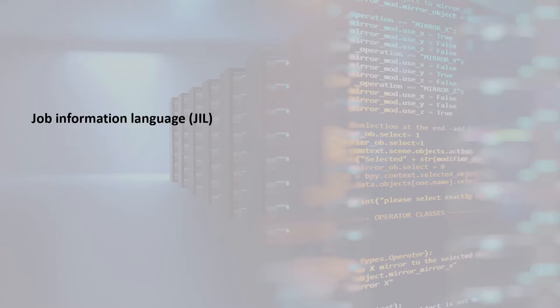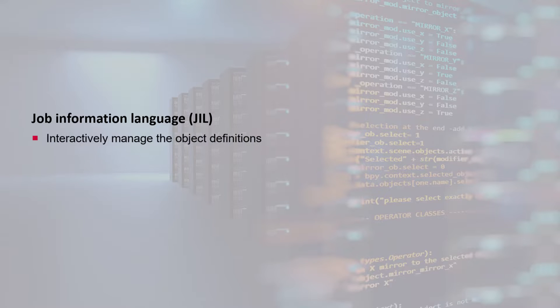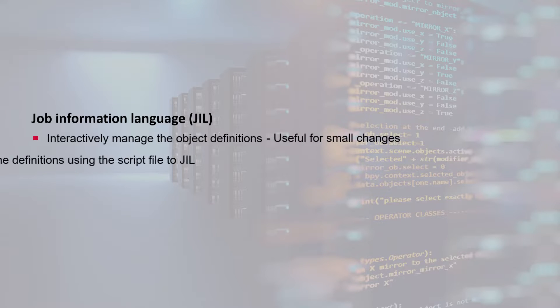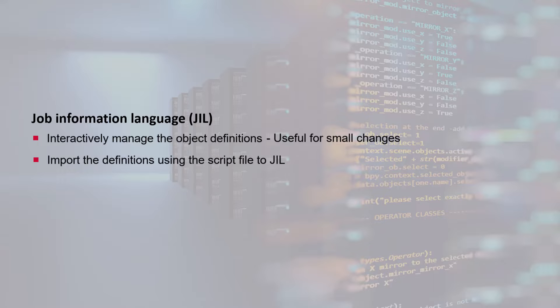You can use JIL in the following ways. Interactively manage the object definitions, useful for small changes. Import the definitions using the script file to JIL, useful for bulk inserts or changes.